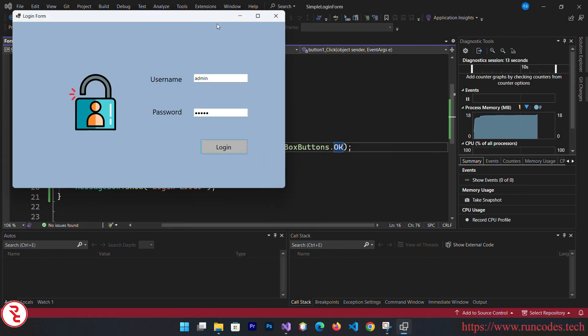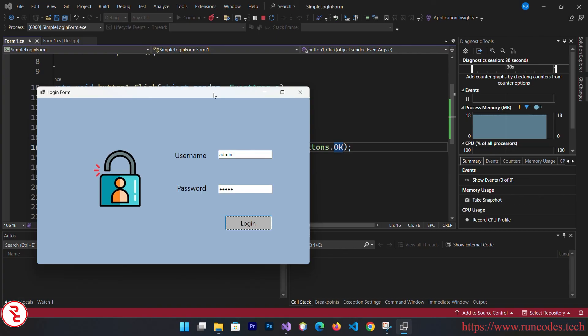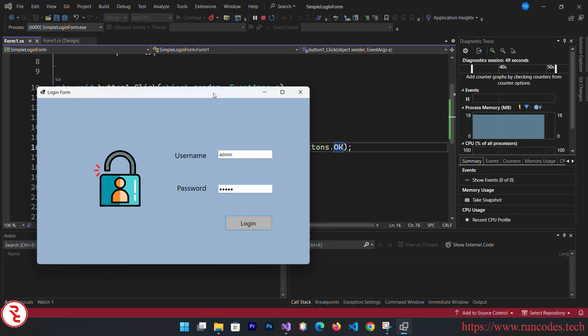That's all in this video tutorial guys. If you want to create a more complicated login form that is connected to server or database, I also created that video. The link is in the description. Thank you once again for watching this video.